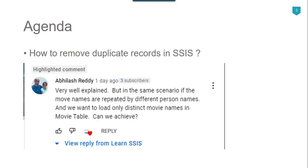Recently I got a question from one of my subscribers, Abhilash Reddy. He asked how to load only distinct movie names in a movie table. He wanted to select only the distinct movie names using SSIS. So I thought to make a video on how we can remove duplicate records in SSIS.